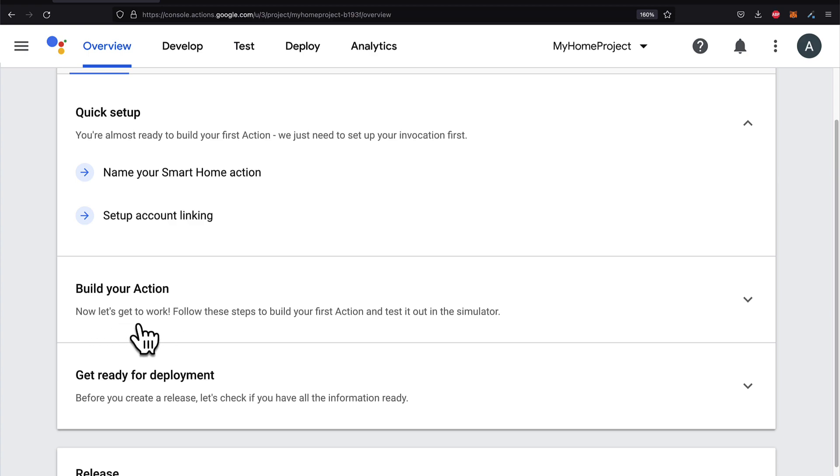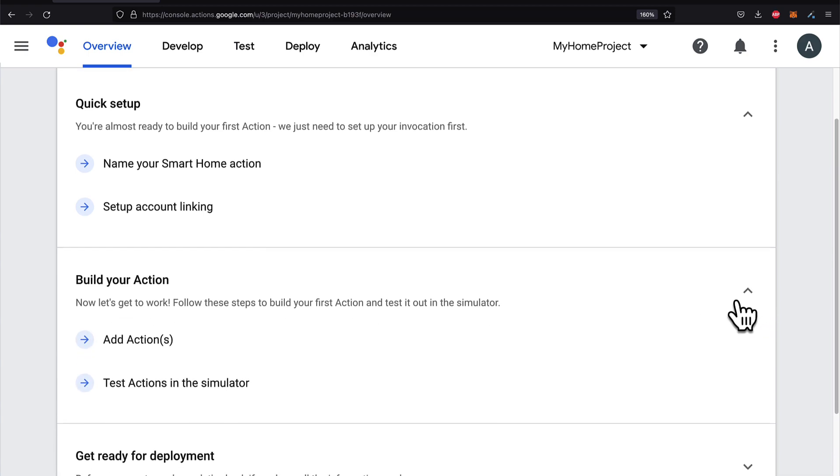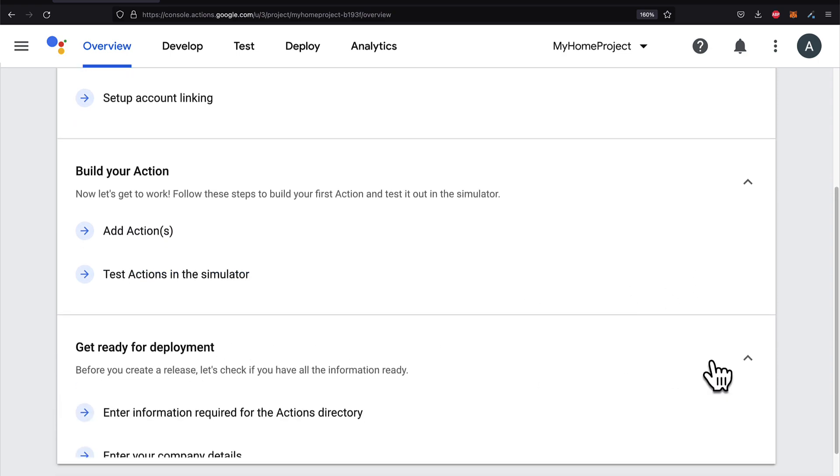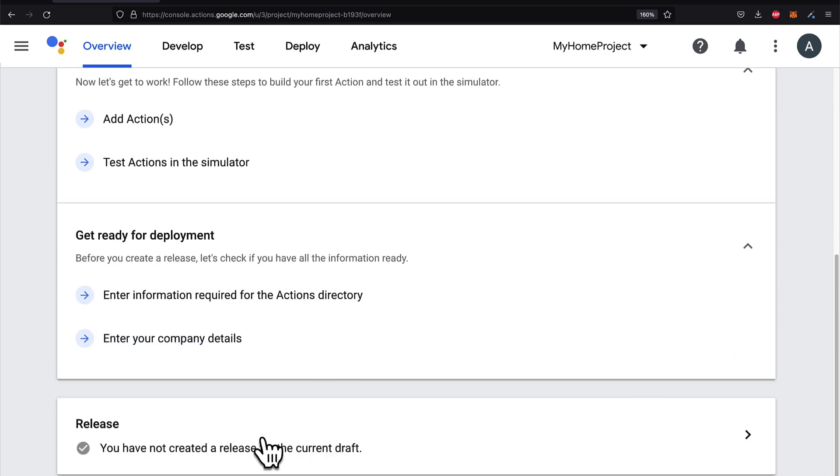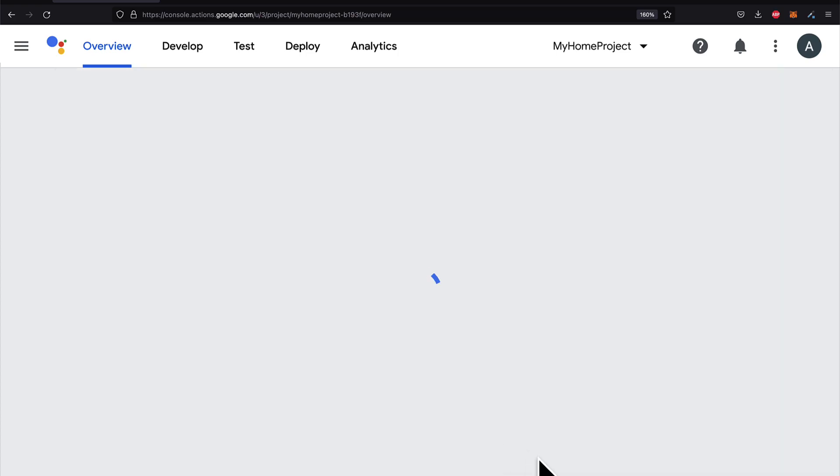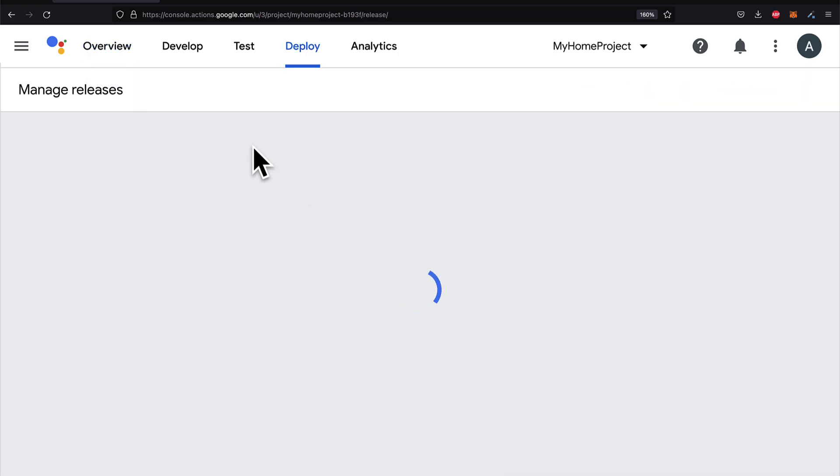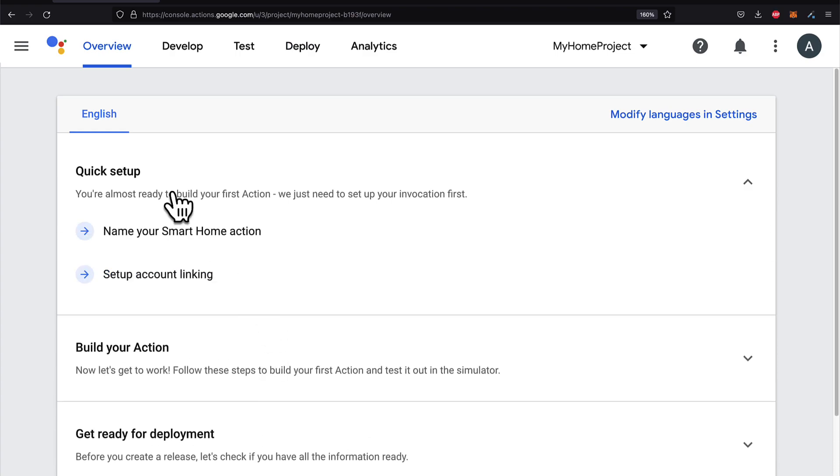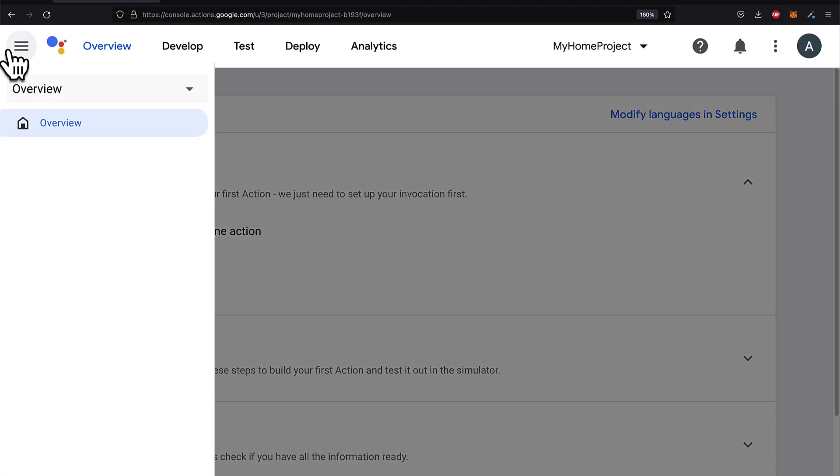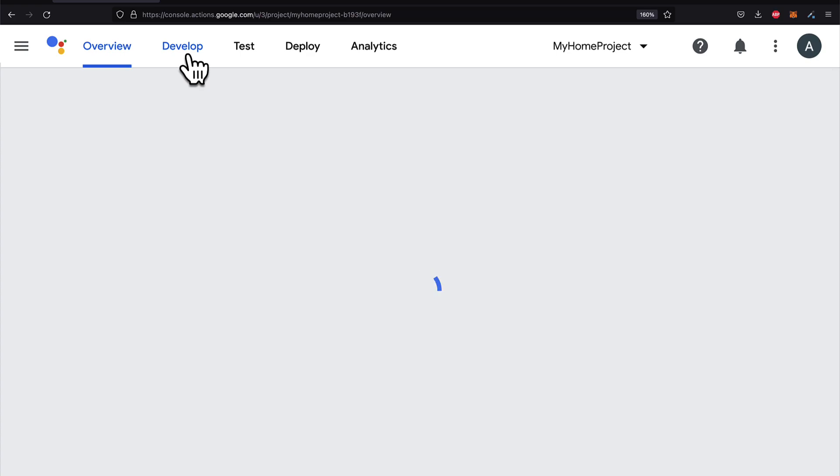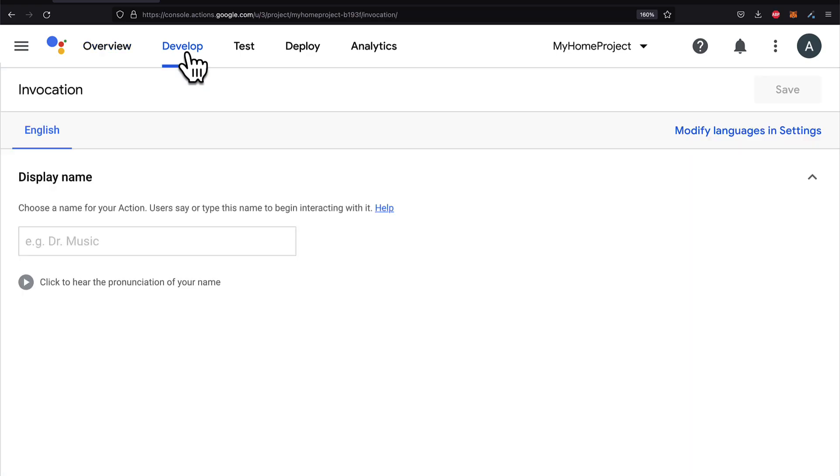Then you will build your action and you can test it out in the simulator. And then you can get ready for deployment. And finally, you can have a release. So these are the steps in general for managing a new smart home project.